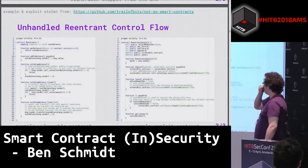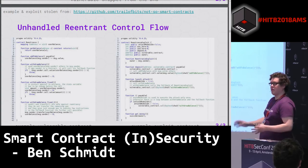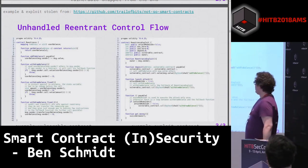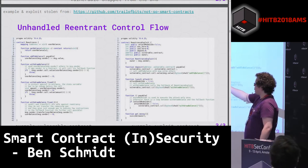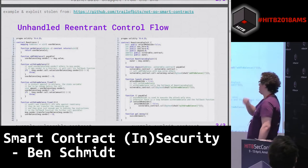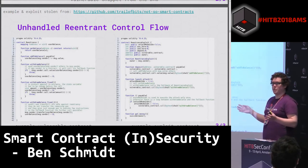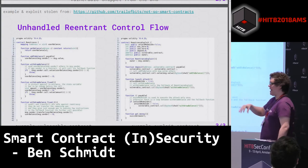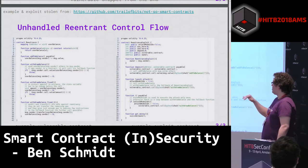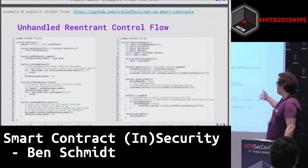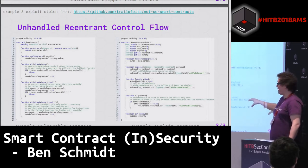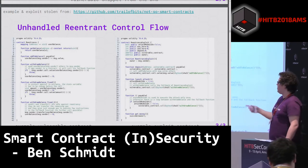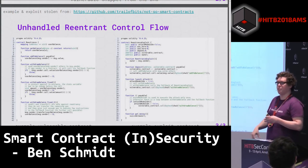This is taken from Trail of Bits' not-so-smart contracts repository, which is really neat if you're interested in simple examples of how these things work. There's a re-entrancy contract that basically allows you to withdraw funds from some balance recorded on the chain. Unfortunately, it doesn't actually update the balance until after it transfers the funds to the users. Because of that, you can actually call that and then set your fallback function to continuously start dumping. In this example it only jumps back into the contract once, but you can potentially do it as many times as you have enough gas to continue making that call.